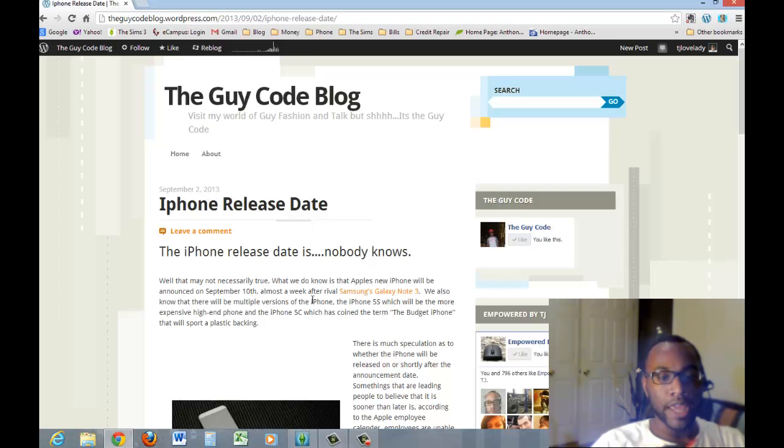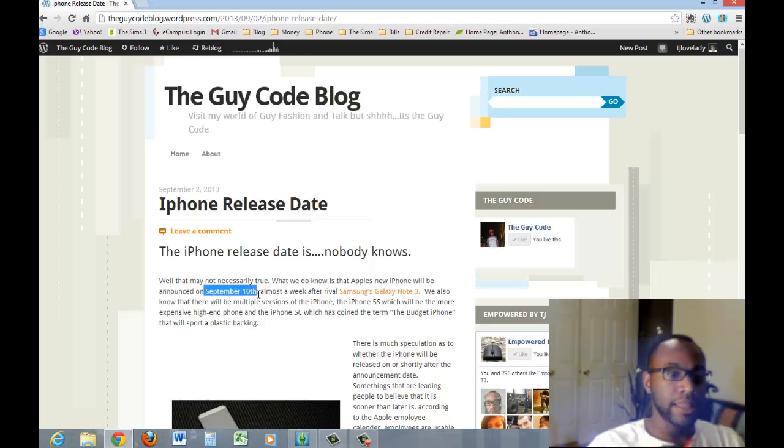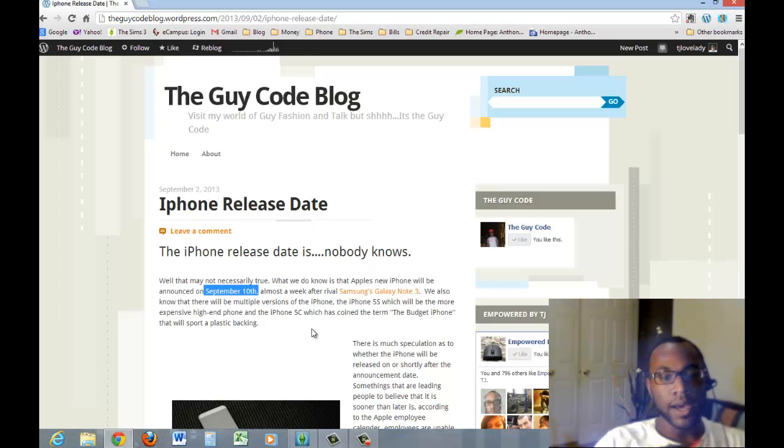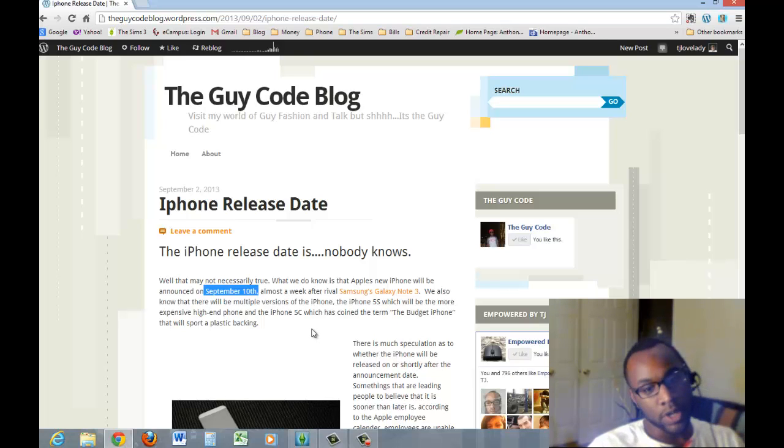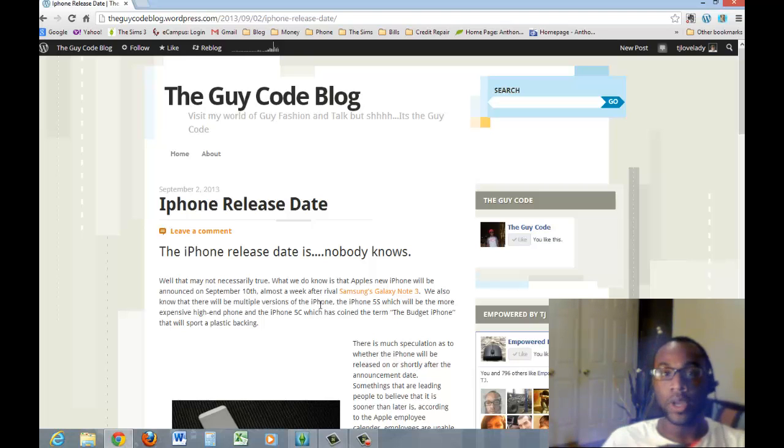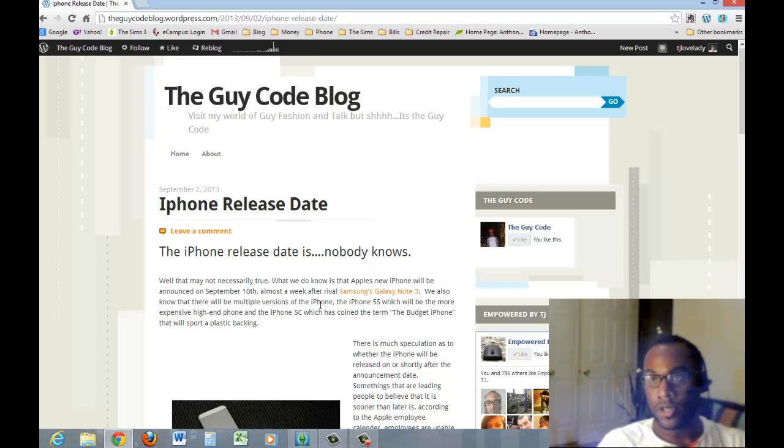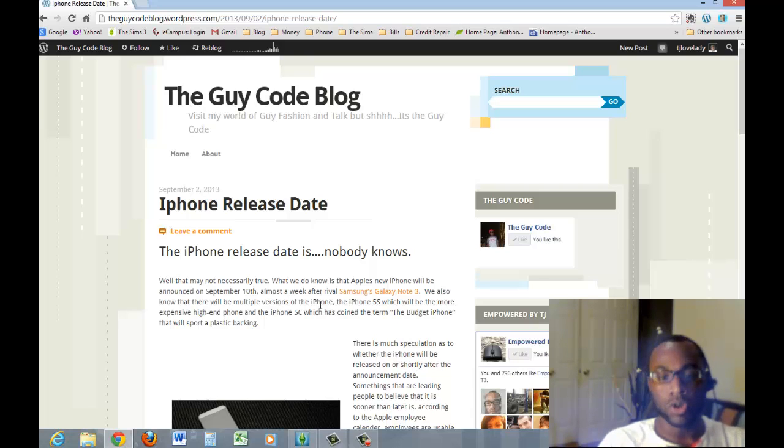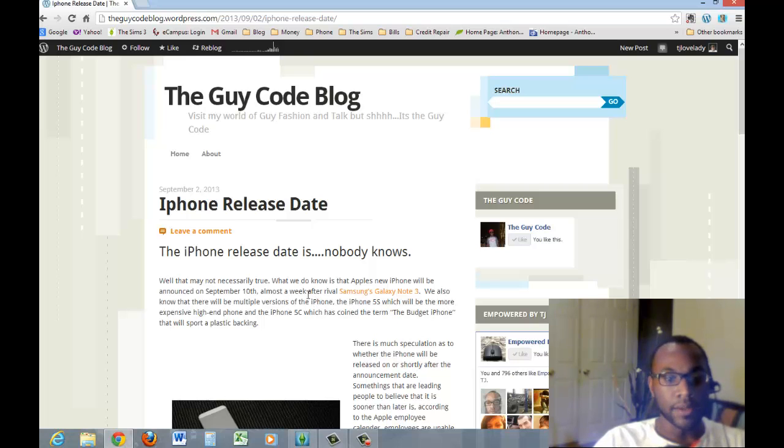We do know that September 10th is going to be the date that they're going to announce the new iPhone. It's going to be almost a week after the Galaxy Note 3 is released, which is actually this coming up Wednesday.